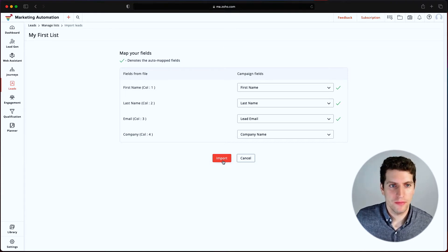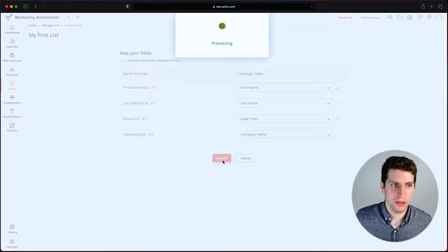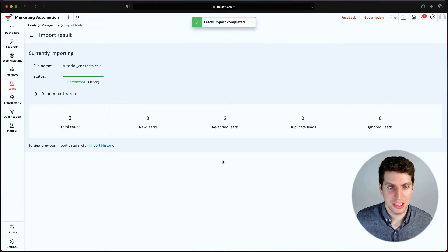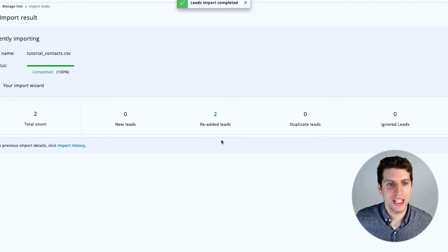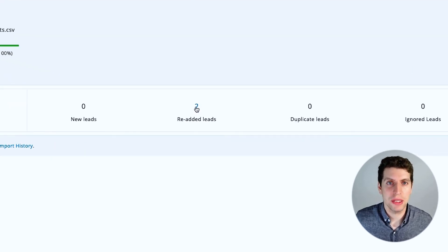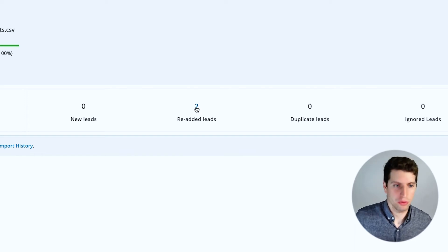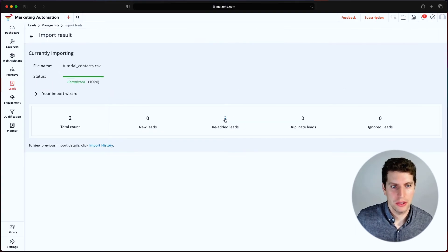So now I'm going to click import, and it's going to go through that process. And two contacts have an imported successfully. That's great. These are re-added leads because they have already been added to the system. I just removed them prior to this.